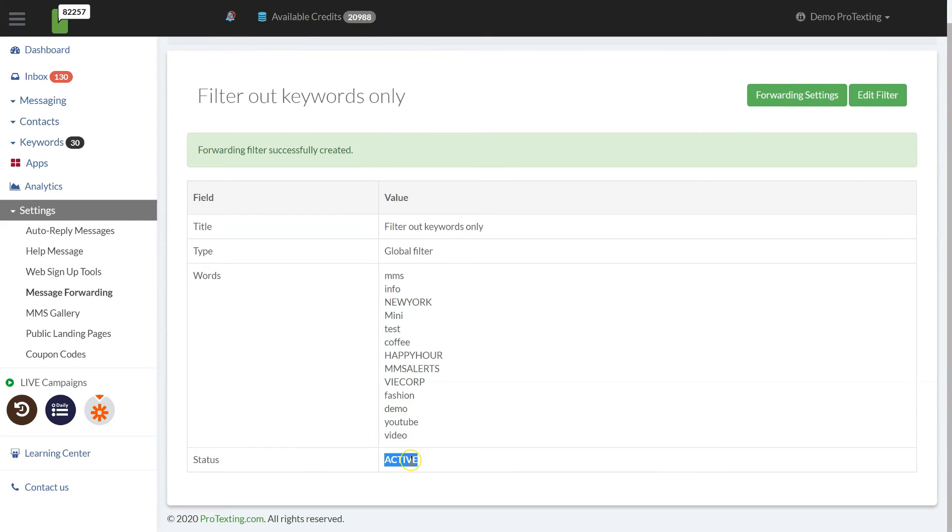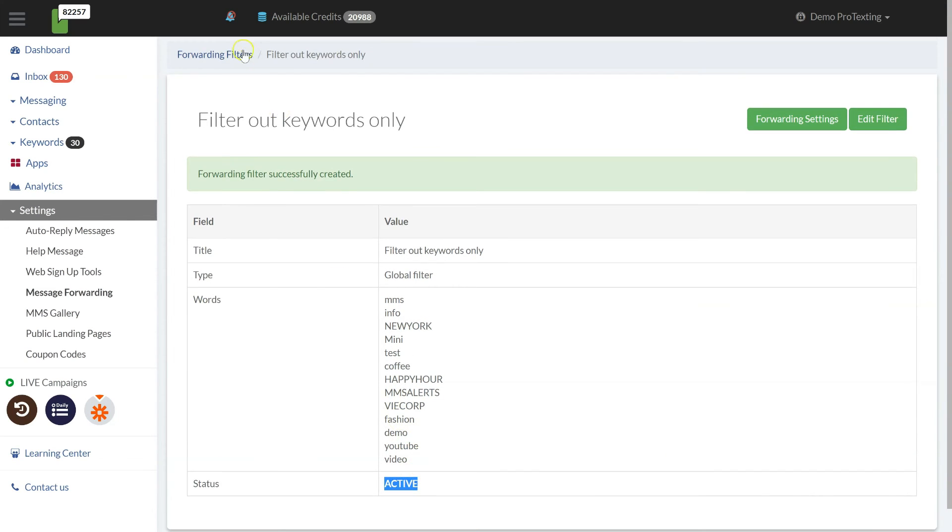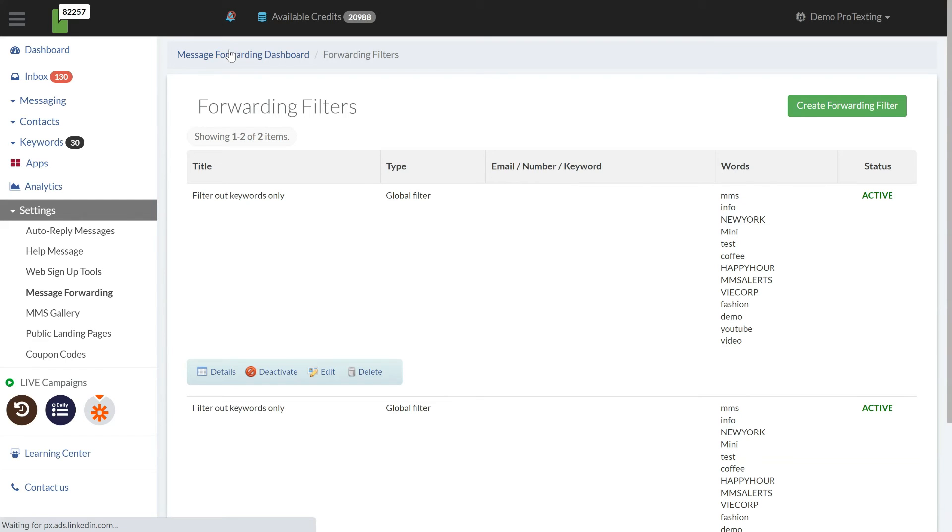In case you need more filters, you can easily create more by choosing filters per email, mobile number or keyword.